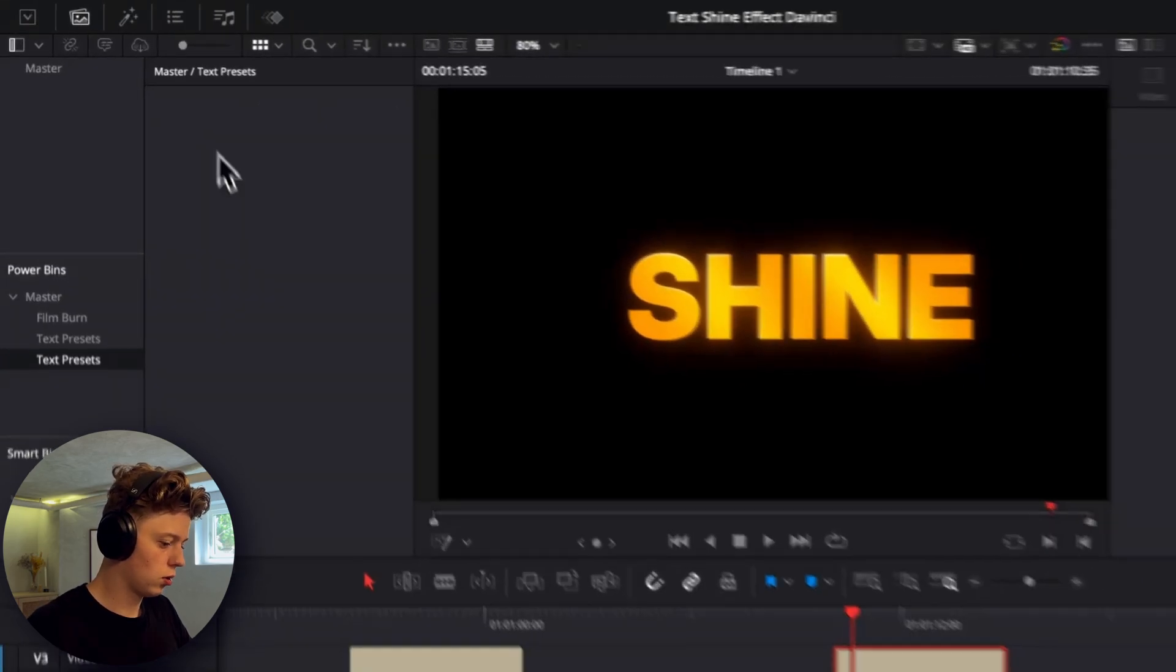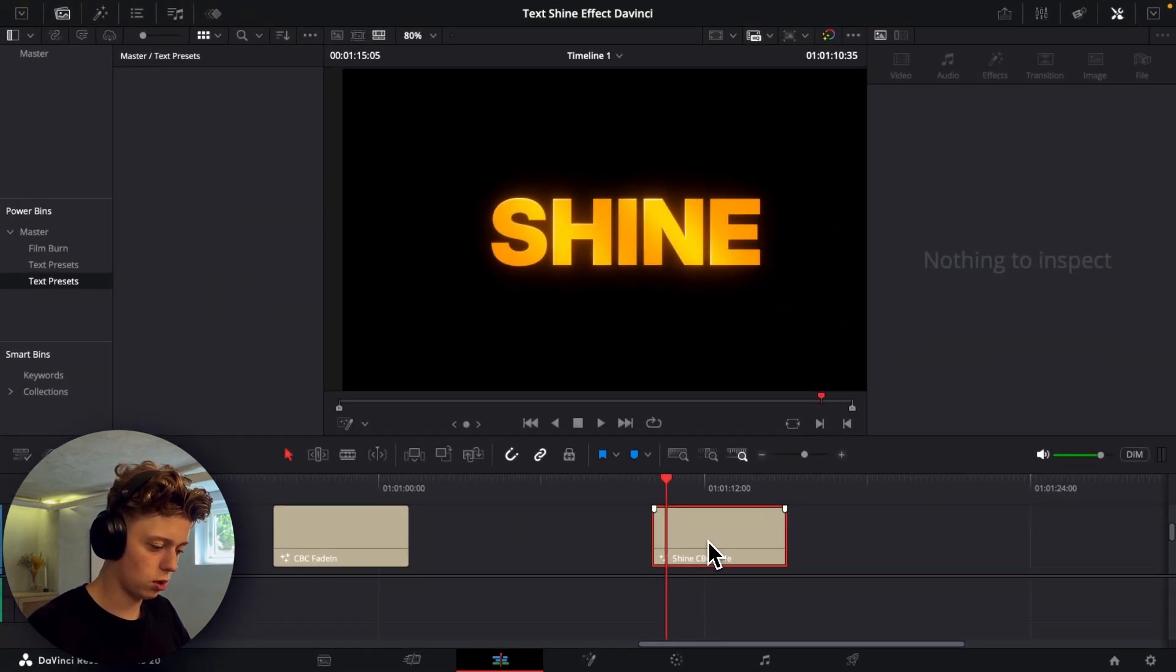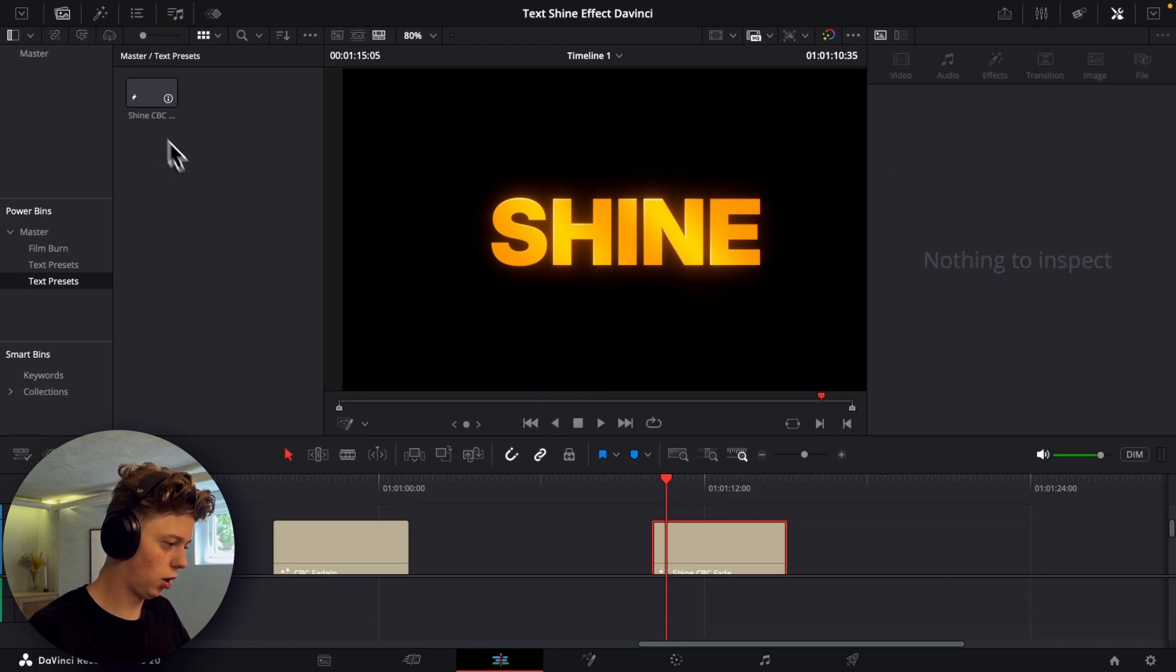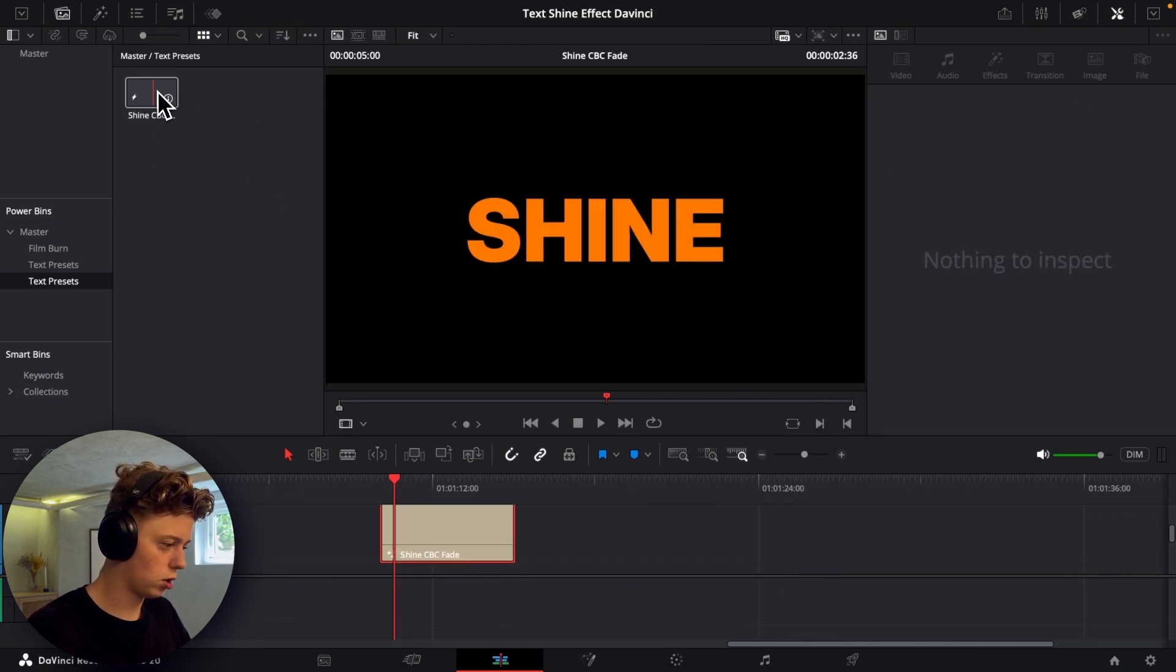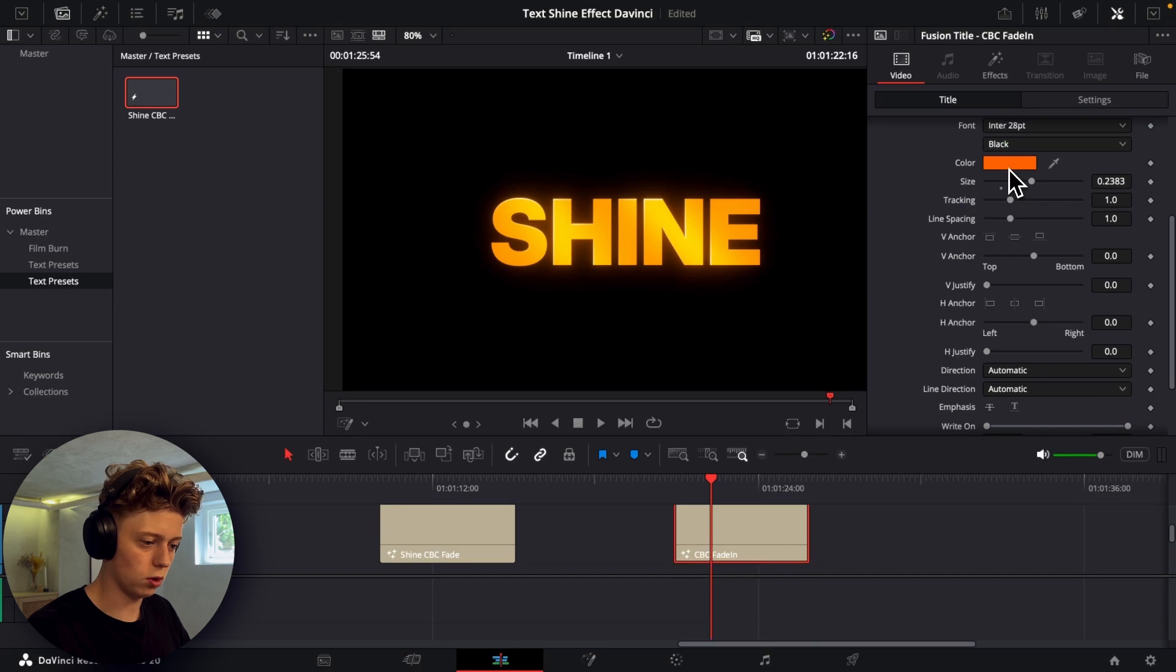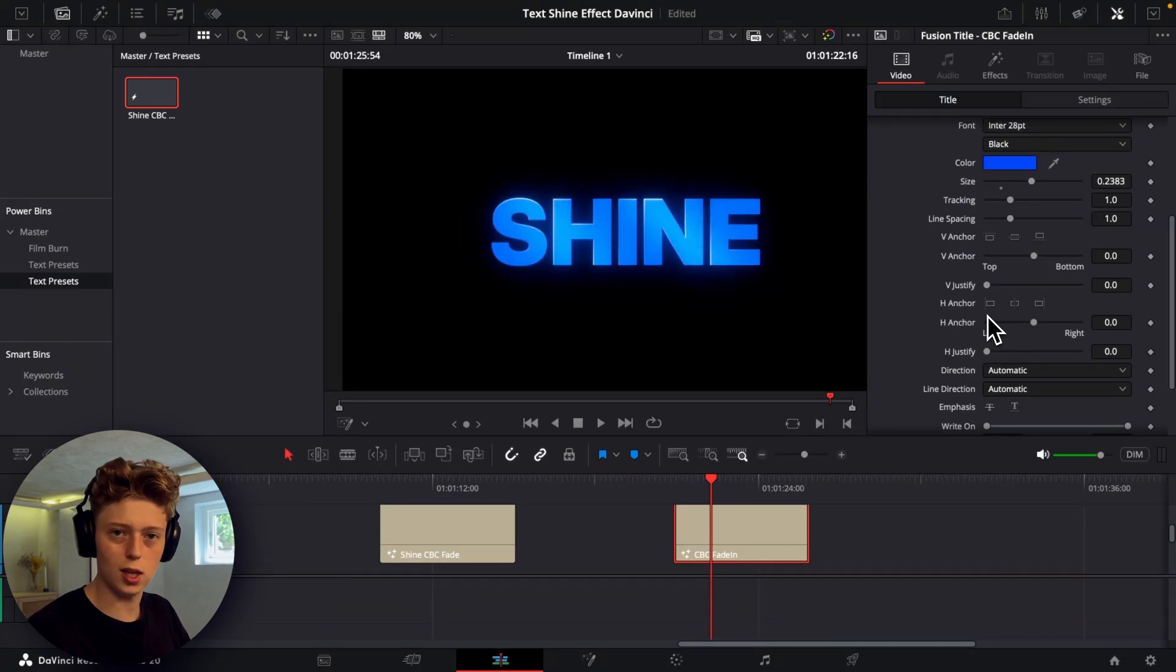Now just go into that and what we'll do now is drag this title plus into the master and then we have this as a preset and we can just take this and add it and then we have the effect. So now we can just change the color really quick to something like this and it's that easy to save the preset.